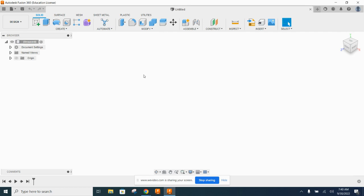Up until this point we've used two different types of boolean operations — join and cut — but there's a third one called intersect, and that's what we're going to use today to actually create the beanbag.